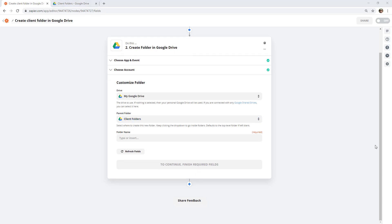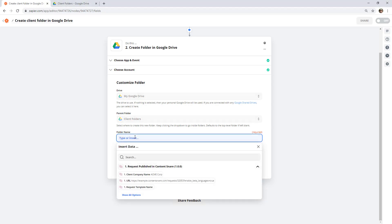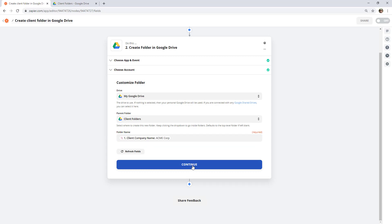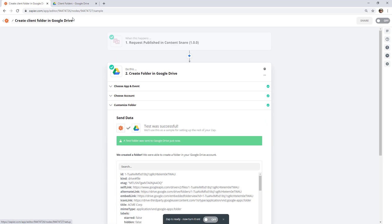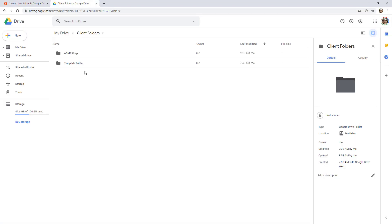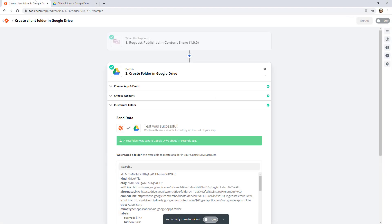Now we have to give the folder a name. This is completely up to you, but typically it's going to be the name of the company, which comes through from Content Snare. If you're using a proposal tool as your trigger, you'll probably have the company name there as well — generally it's going to be the client company name. I'll go ahead and test this, and jumping back over here we should see the folder show up. And there it is — that's really all there is to it for the simple version.